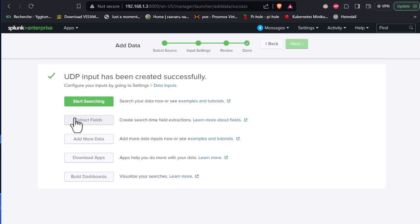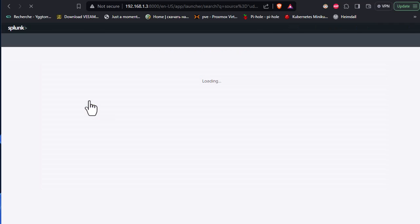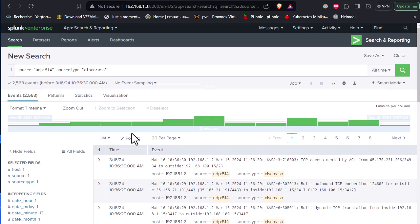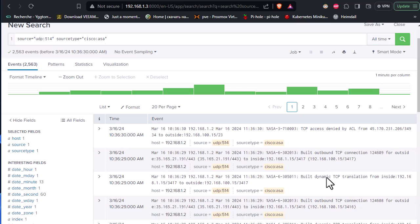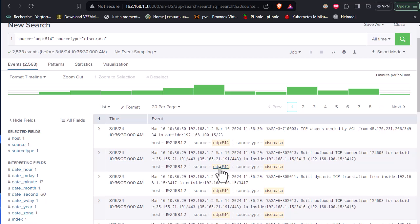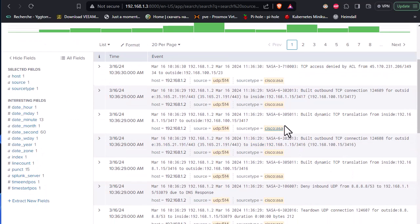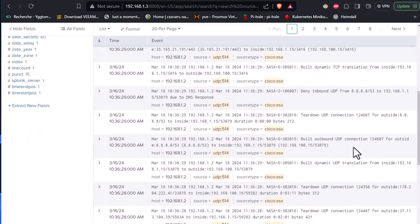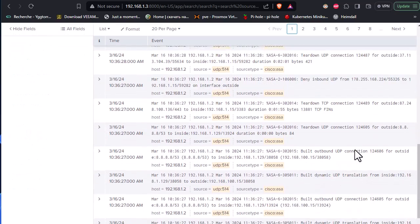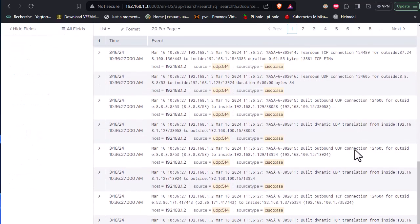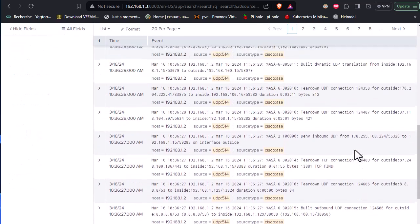And finally we get that, start searching. So search your data now or see example or tutorial if you want. So let's start searching. Voila, as you can see now we get all our syslog here in this interface. So we have all the different events that are sent from our Cisco ASA to our Splunk server.